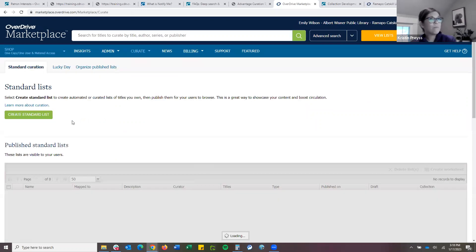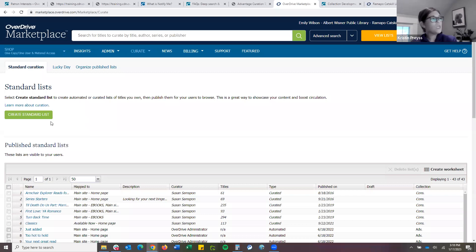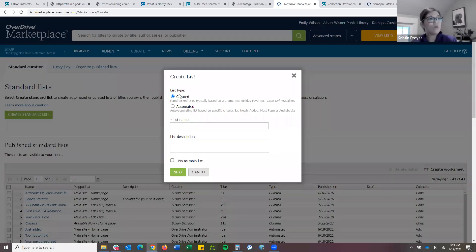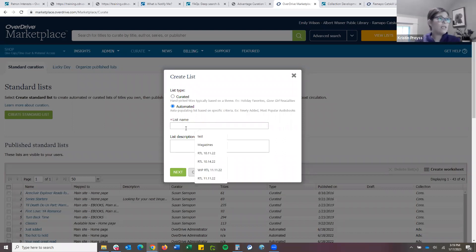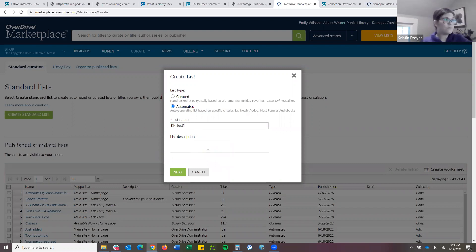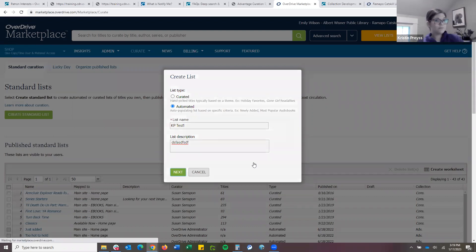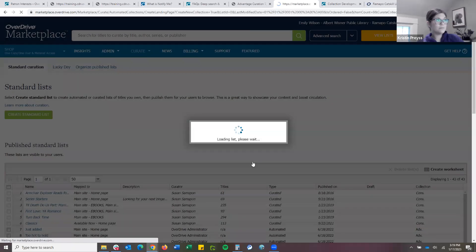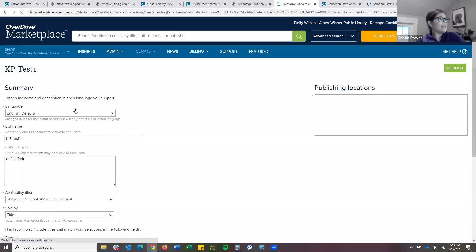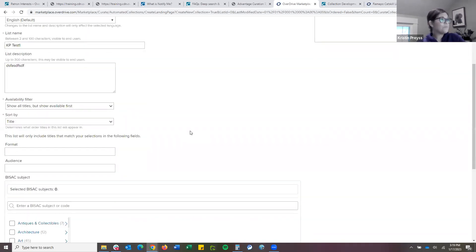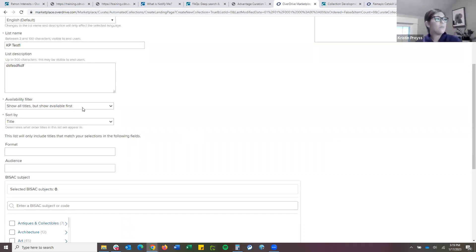So I turned on Advantage curation and I want to get started. The first option is to create a standard list — you have that option right here, whether you want to make a curated or an automated. I'm going to start with an automated because it's a little bit more straightforward. I'll label it something helpful, add a description, and hit next. From here I have a few options. One of my favorite options is the availability filter. You can show all titles, or show available titles first so that when patrons are going to that homepage, they're not seeing 'waitlist, waitlist, waitlist.'